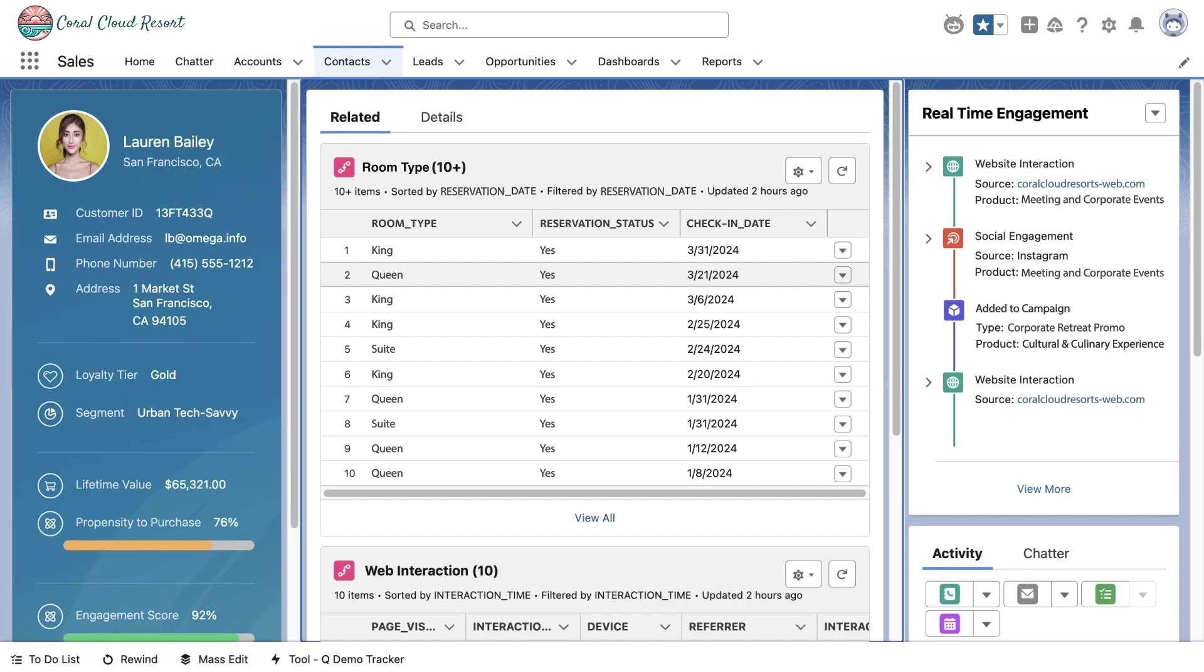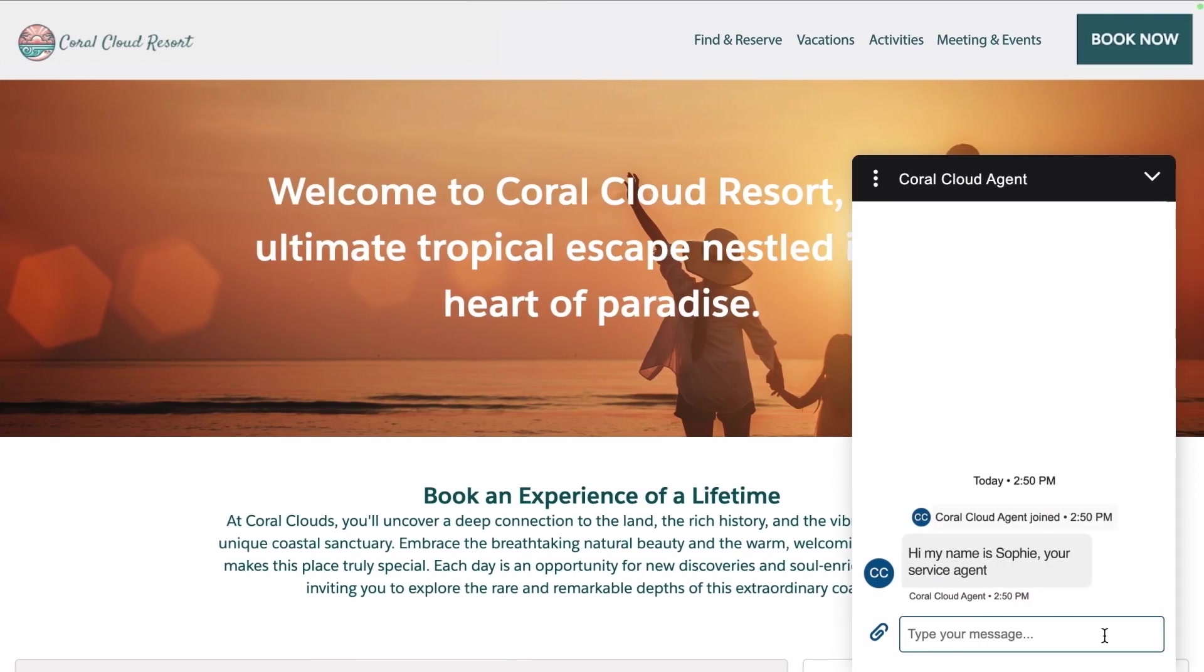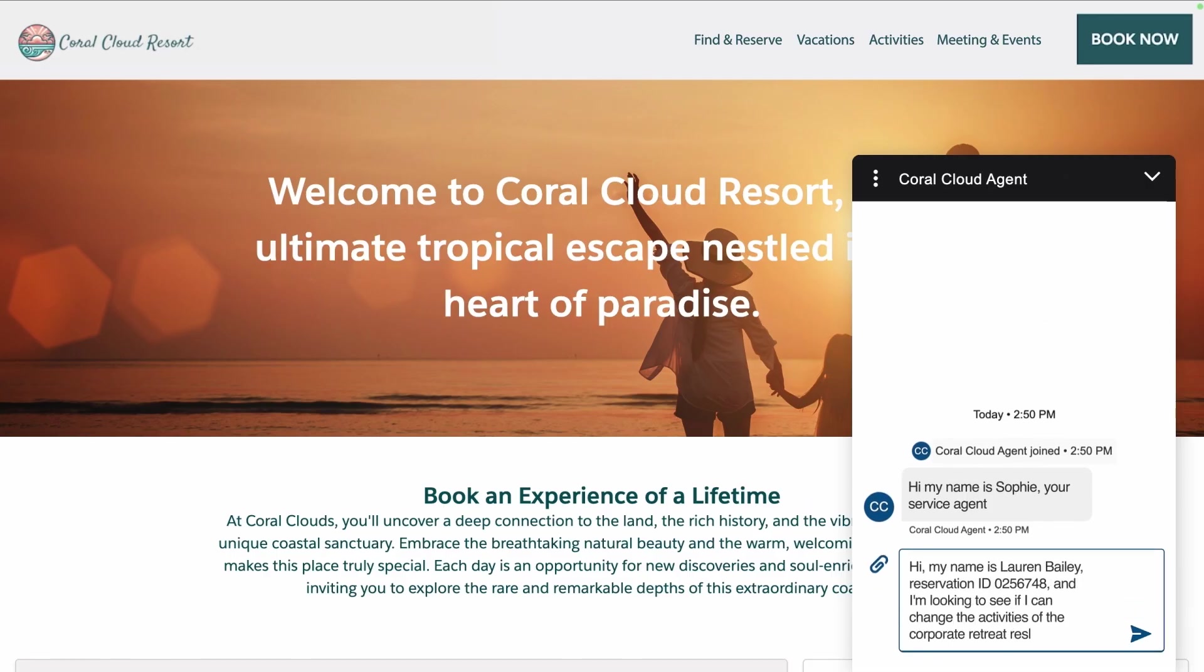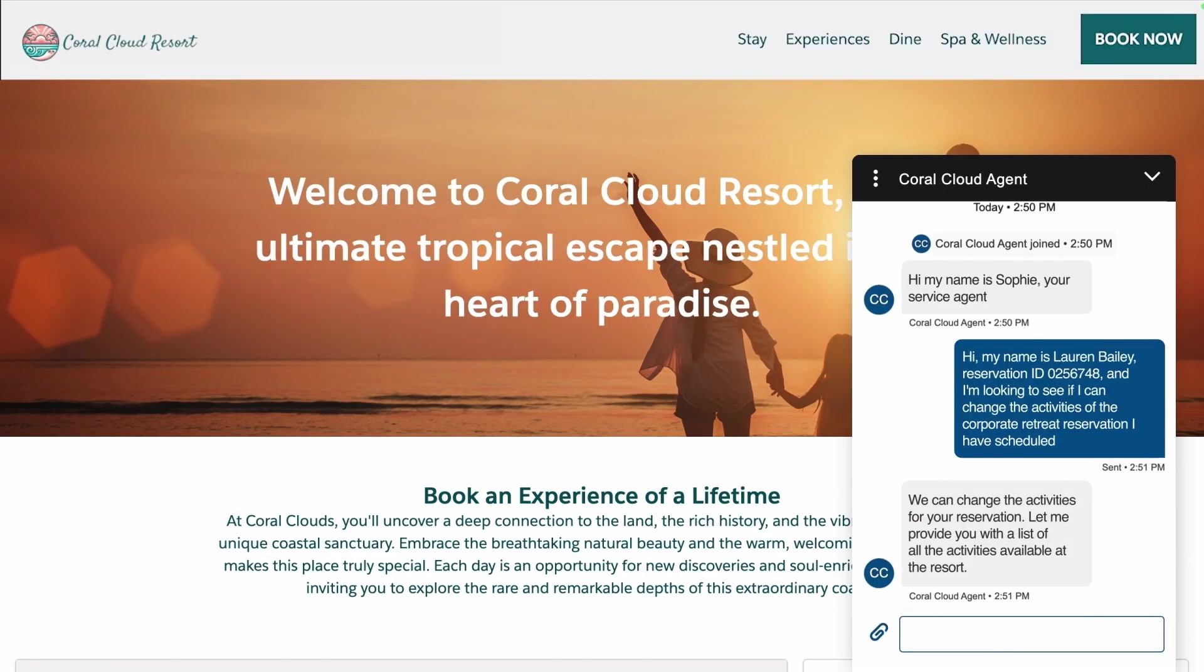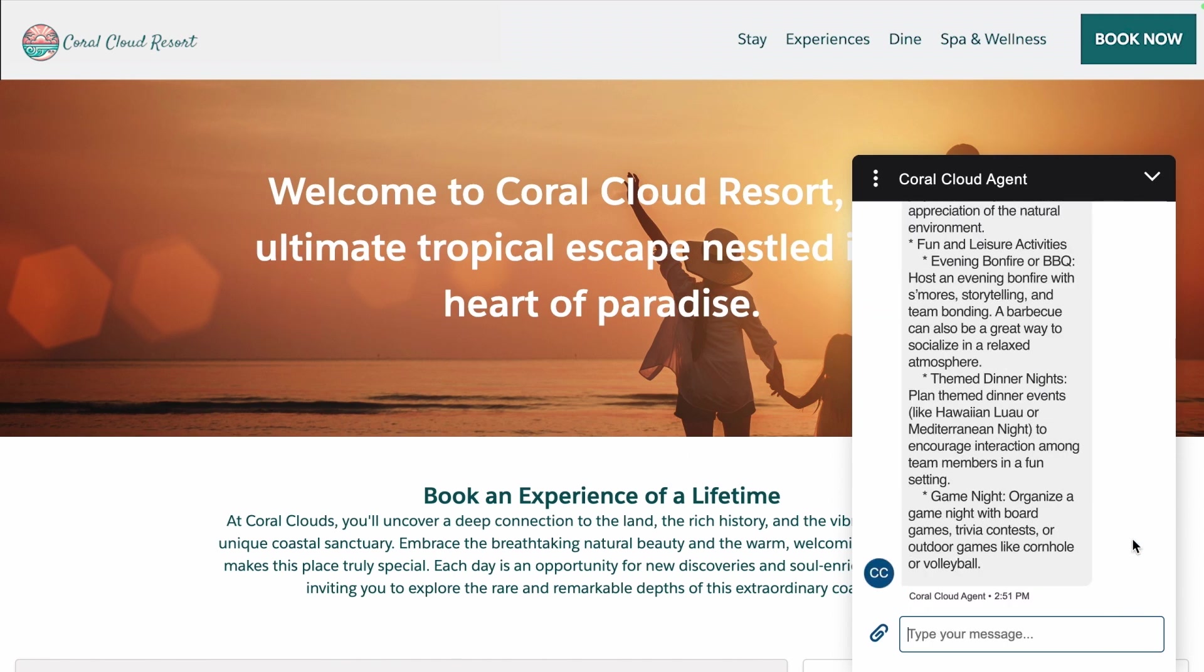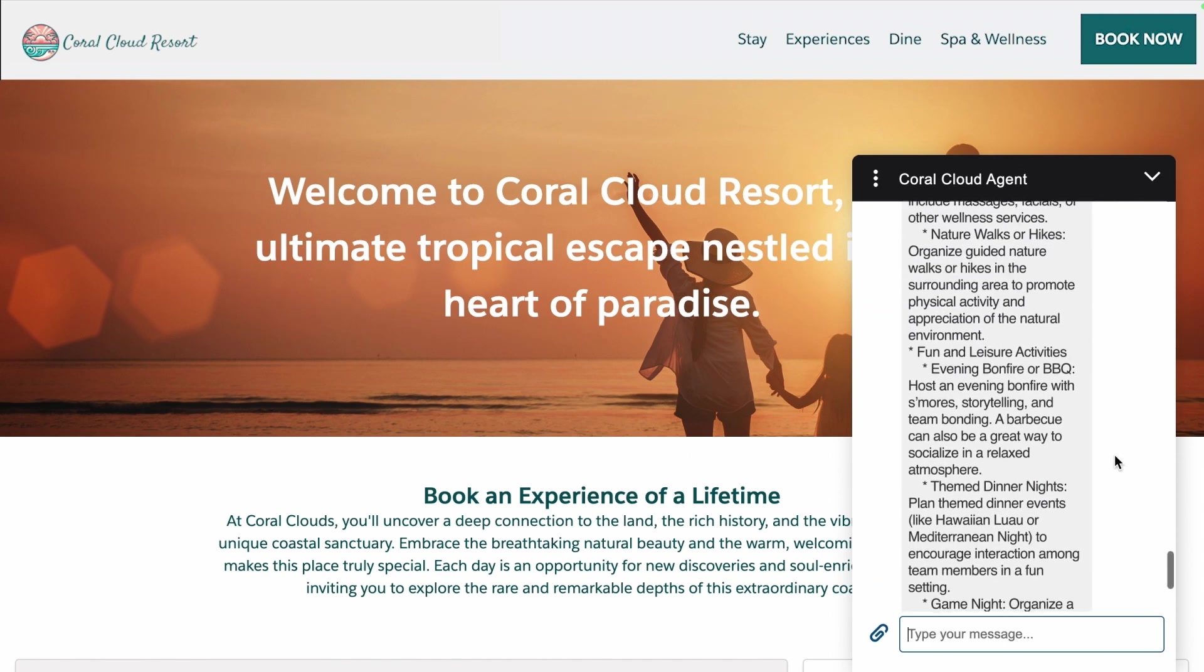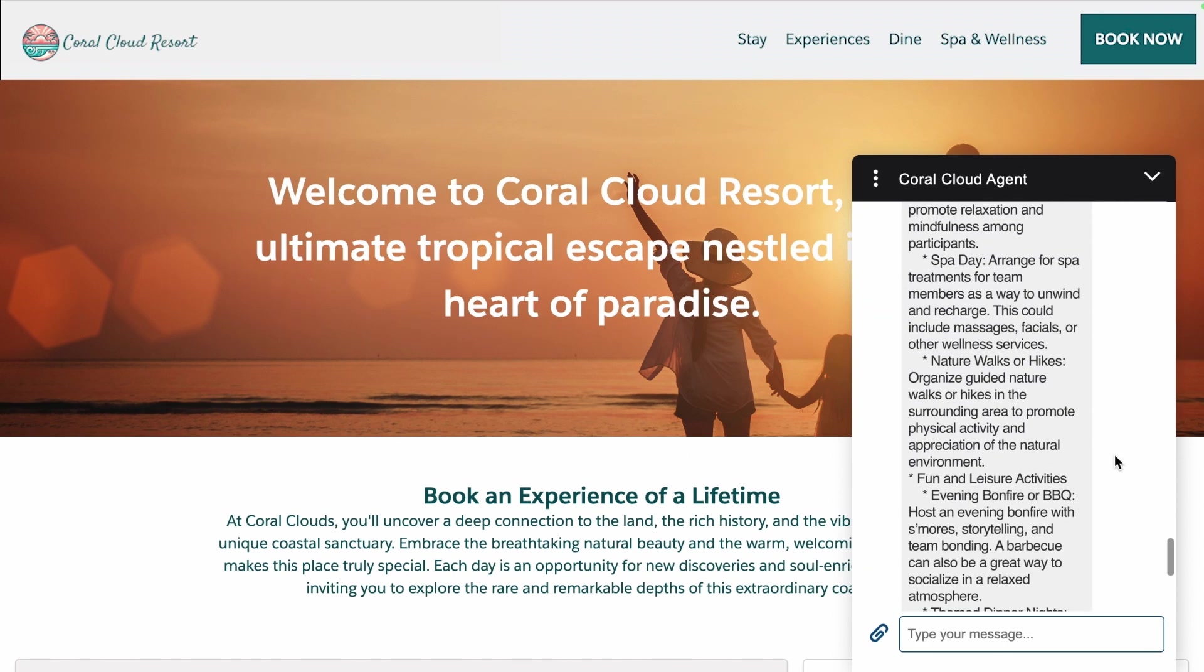Data Cloud can democratize this data such that now everyone, not just the IT organization, has access and the ability to do anything with data. Coral Cloud Resort can start using this data to transform into an agent-first enterprise for decision-making, streamlined operations, and enhanced insights, driving overall business efficiency and growth.